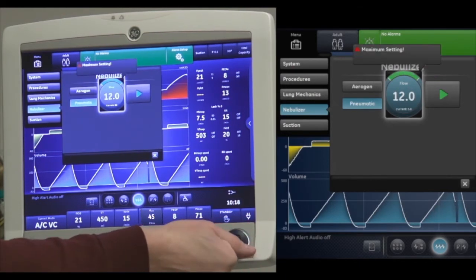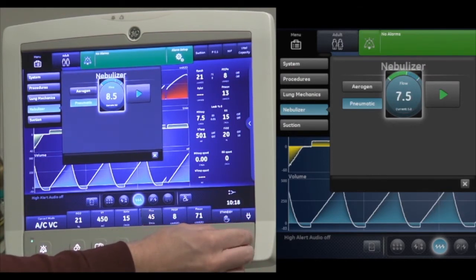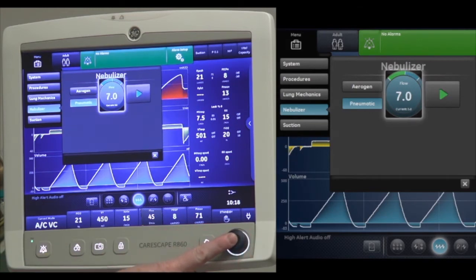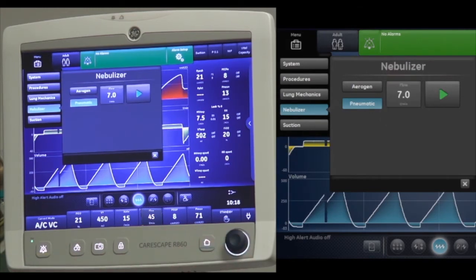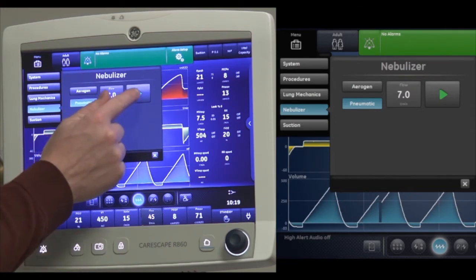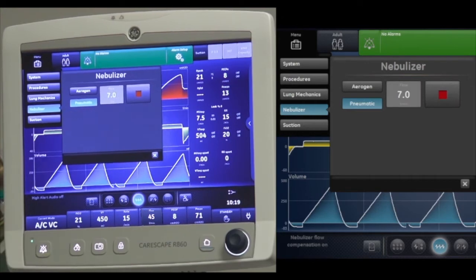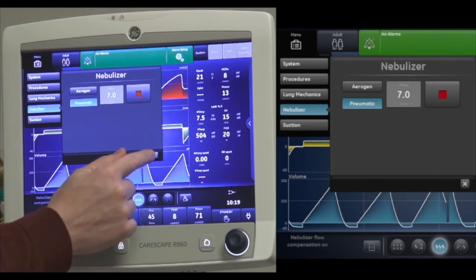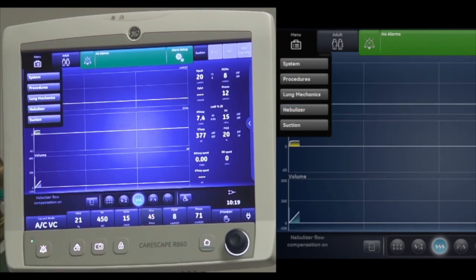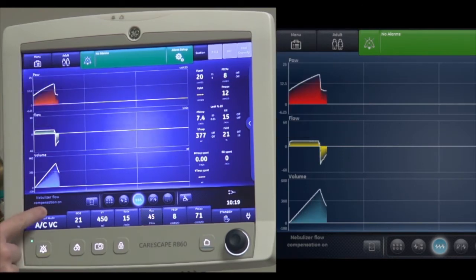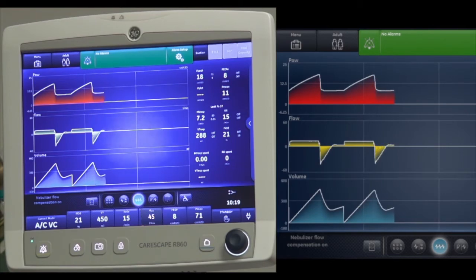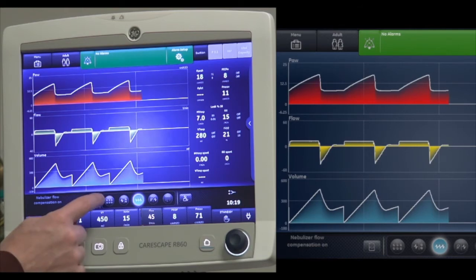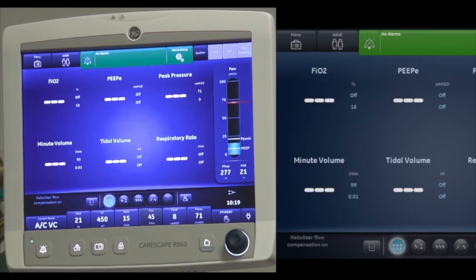For this example, I'm going to use seven liters per minute — say I have a wall source or external source of seven liters per minute. I'm going to match it and push the start button, which will compensate for the external flow. The message displayed is that nebulizer flow compensation is on in the lower left-hand corner of the display. My minute ventilation is now going to be accurate with fewer incidences of auto-triggering.